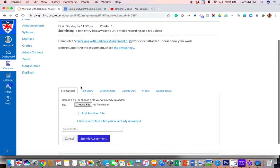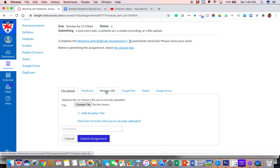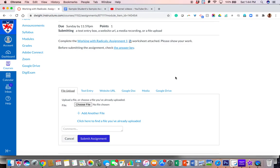Now I've given the option to have a student be able to submit their assignment in multiple ways. You might not see every tab here because your teacher has the option to close off some of those options.